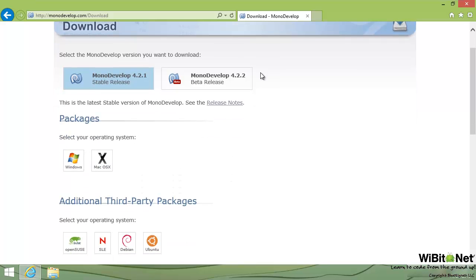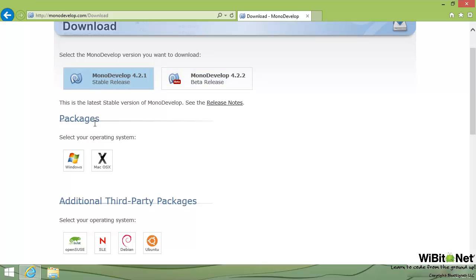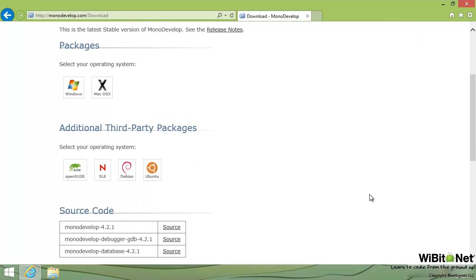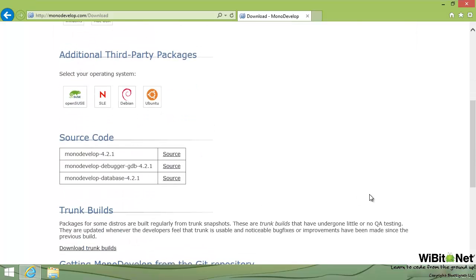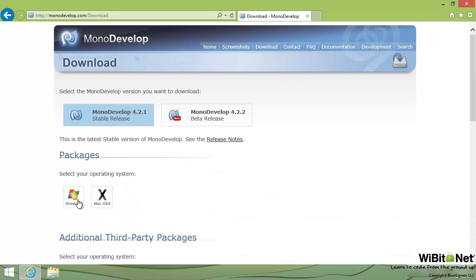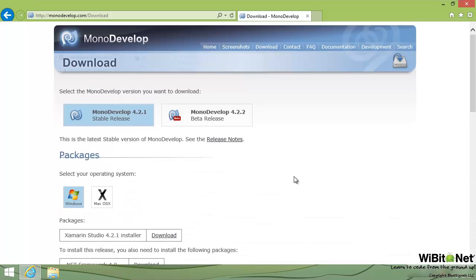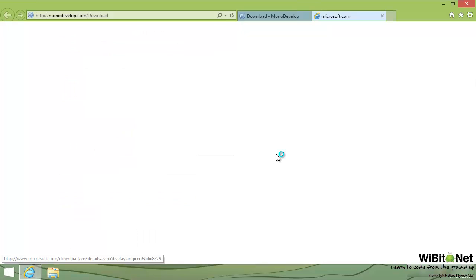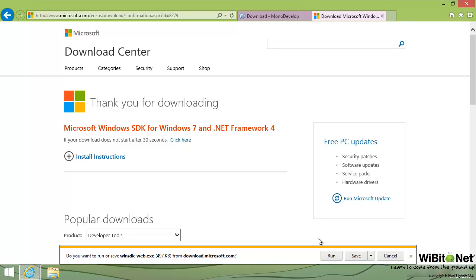So down here we have our two major platforms: Windows, Mac OS X. We also have stuff for Ubuntu, Debian. We're going to be doing Ubuntu when we show Linux, just because it's the easiest one to show. So we'll go to the Windows packages. And the first thing we're going to do is install the .NET Framework 4.0 if you don't already have this installed. All right, so here we go. Let's run this little fella here.